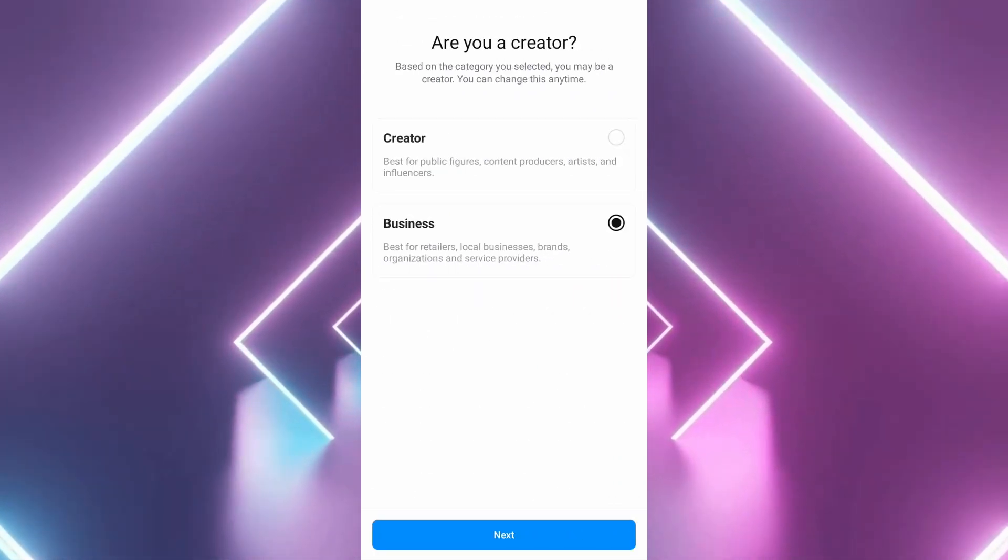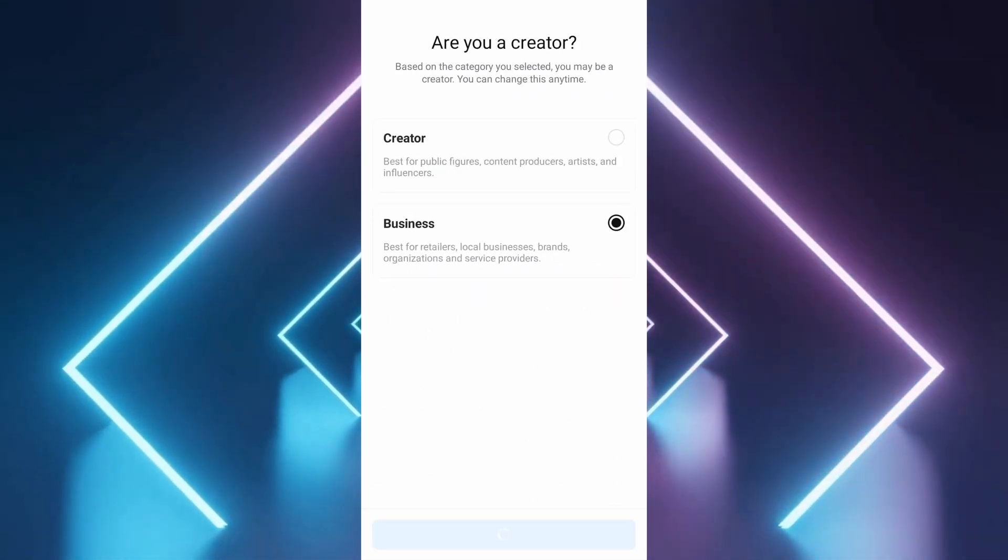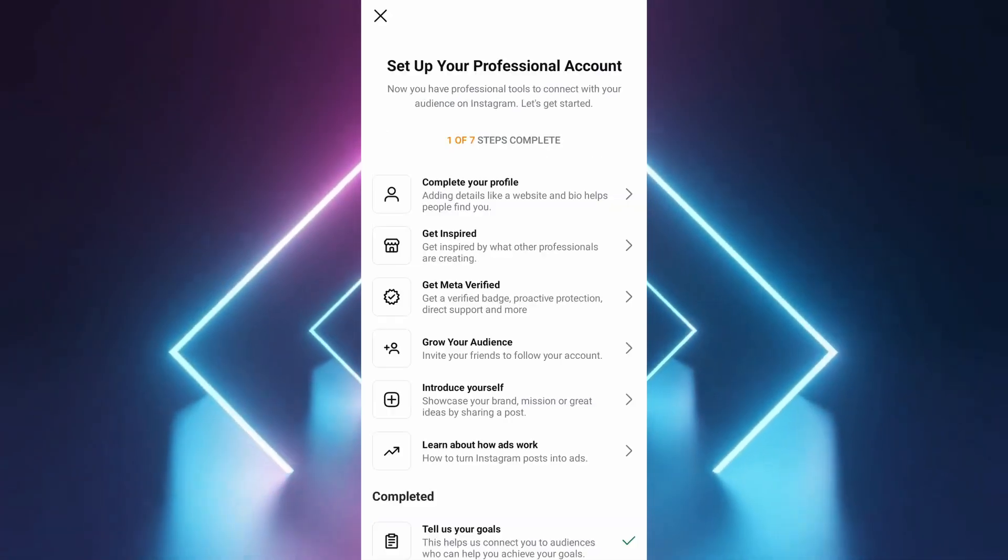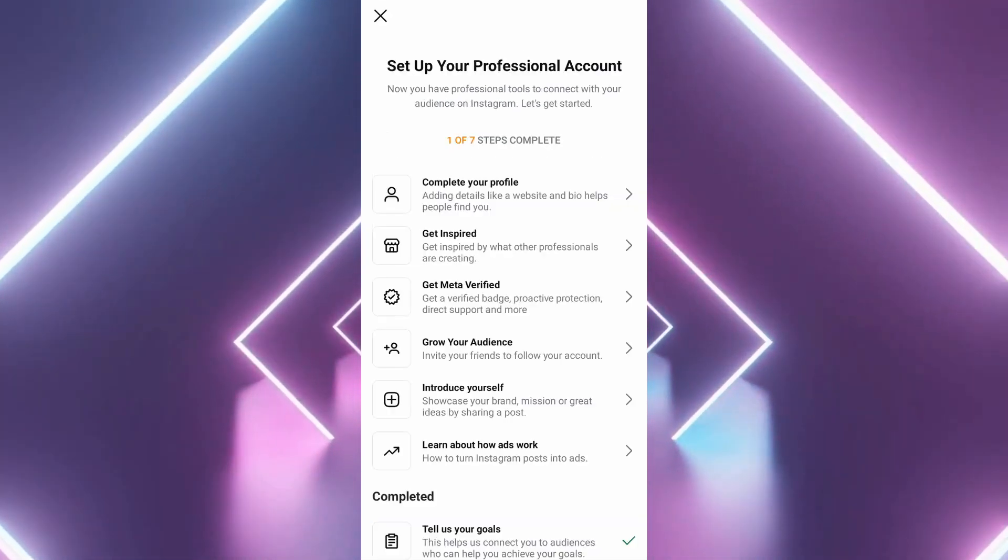Select the category that best describes your account. Tap next and skip any optional setup steps.